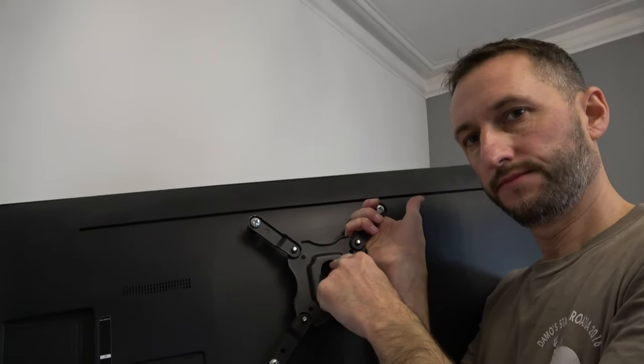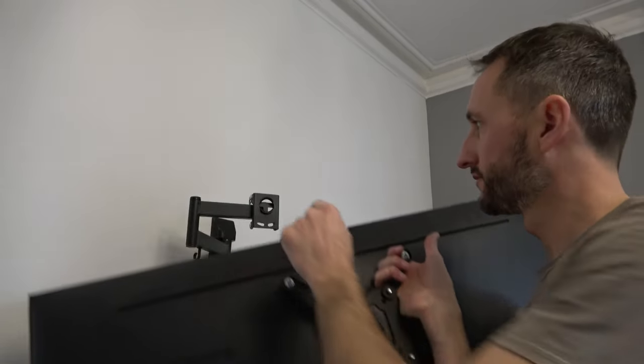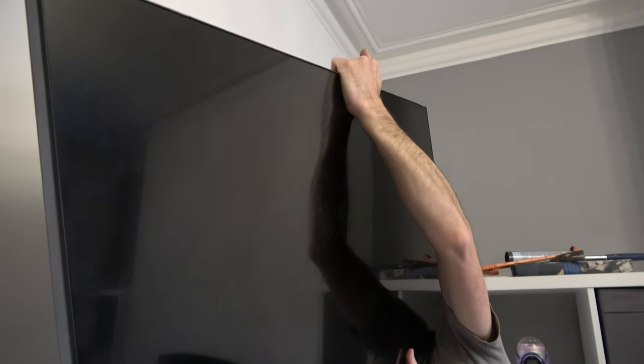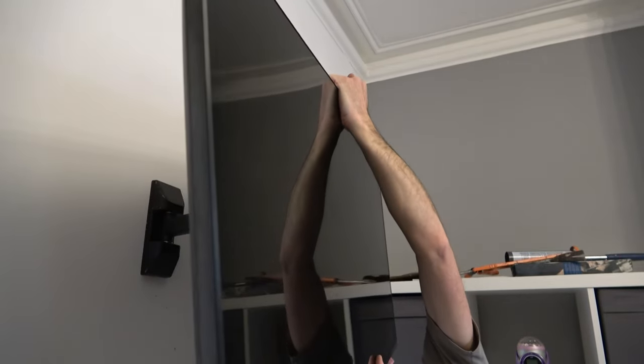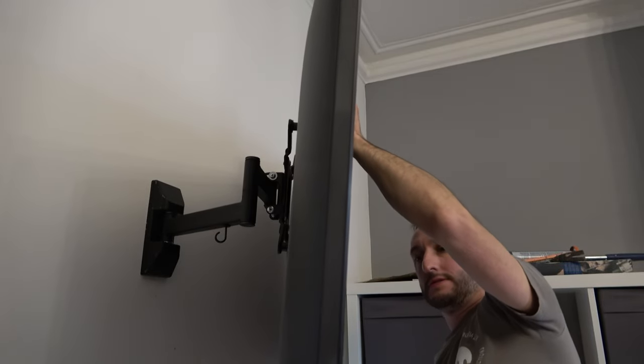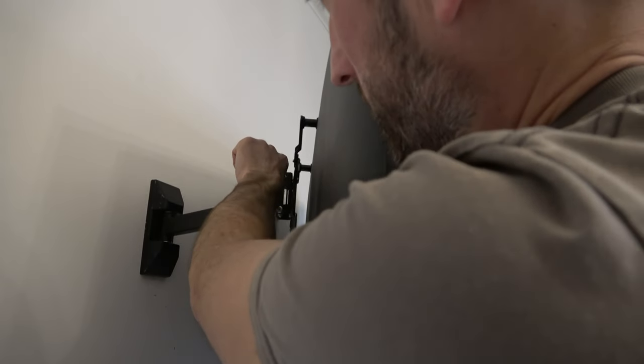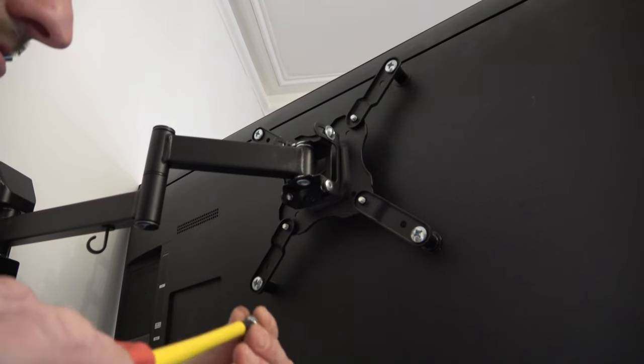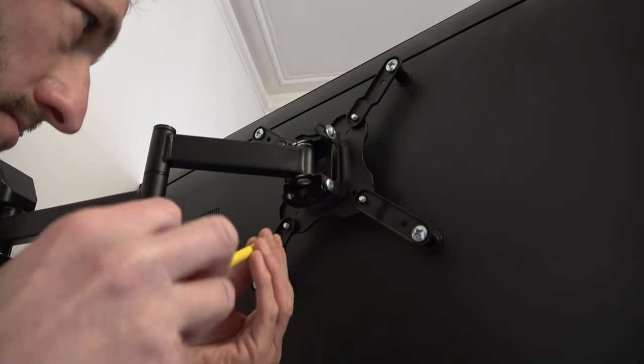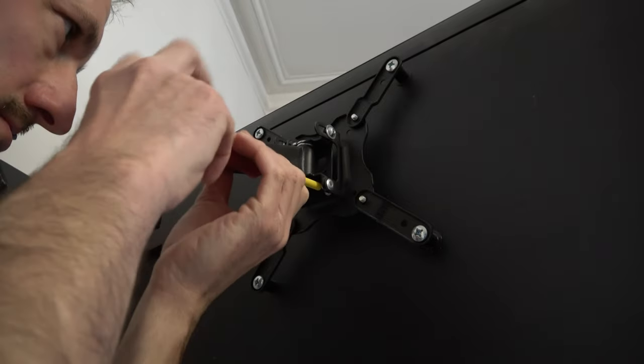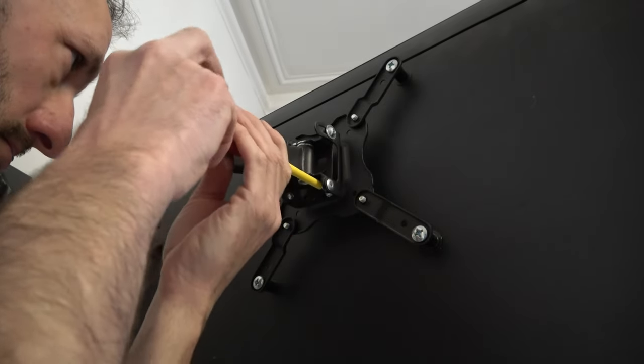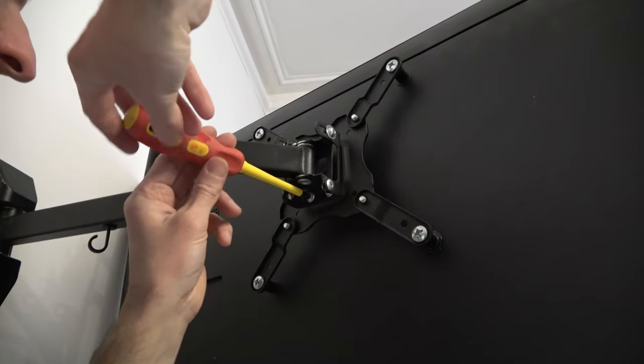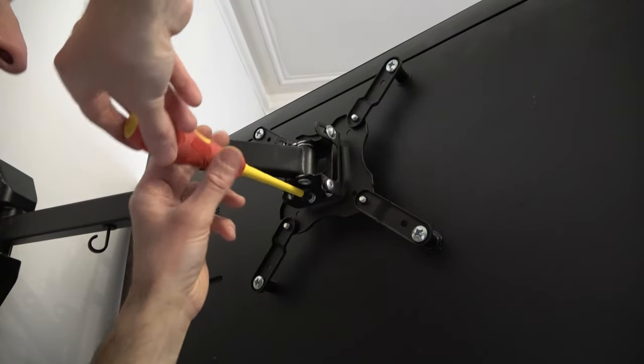Now we have to hook this bit of the bracket on the TV over this bit of the bracket that's on the wall. At this point, it's useful to have someone to help you put this into place as the TV can still potentially fall off the stand, but if you're on your own you just have to wing it like me. Then taking the screws that I removed at the start of the video, I need to screw these back in which will secure the TV to the bracket and stop it falling off. But don't tighten these up just yet, as we can use a spirit level in a minute to level up the TV before fully tightening.